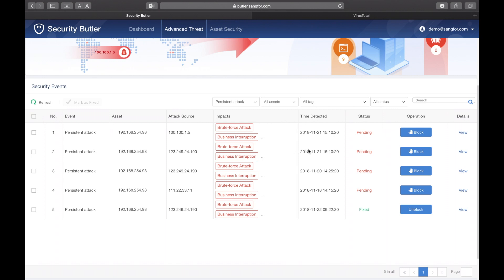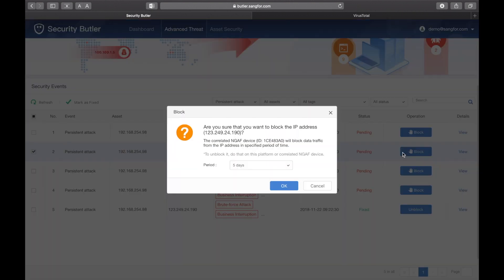It also describes suggested remedies or solutions. In this case, Sangfor Butler suggests that you block the IP address. Here you can see the source of the firewall that has alerted you to the issue and the business systems impacted.